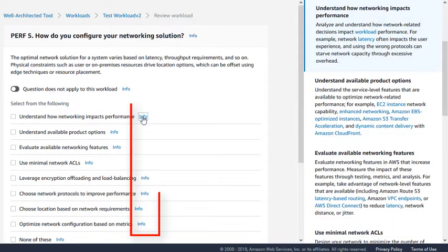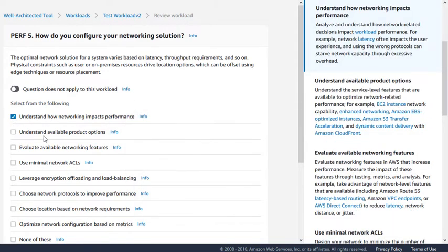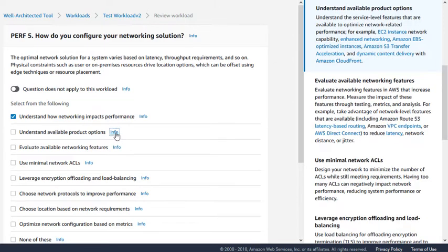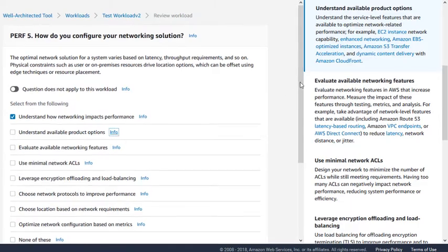For help on an answer, click the Info link next to the answer. The Well-Architected tool also provides an inline glossary to explain technical or AWS-specific terms.